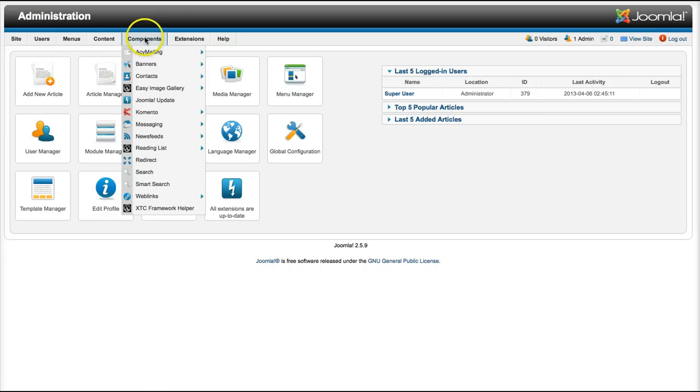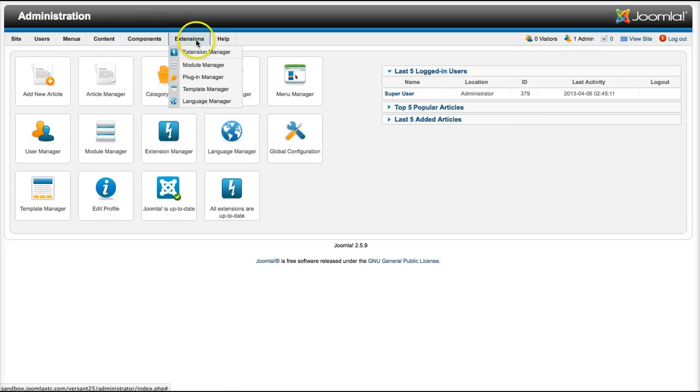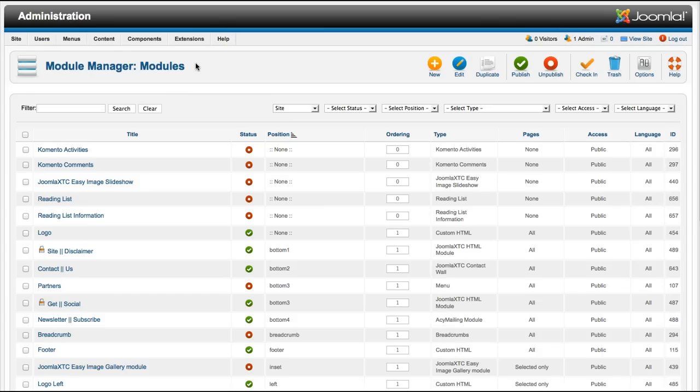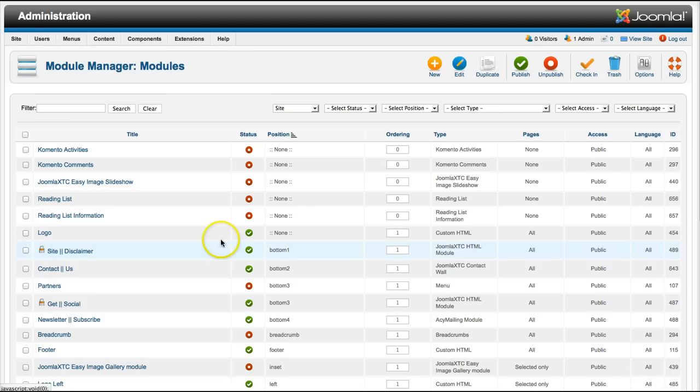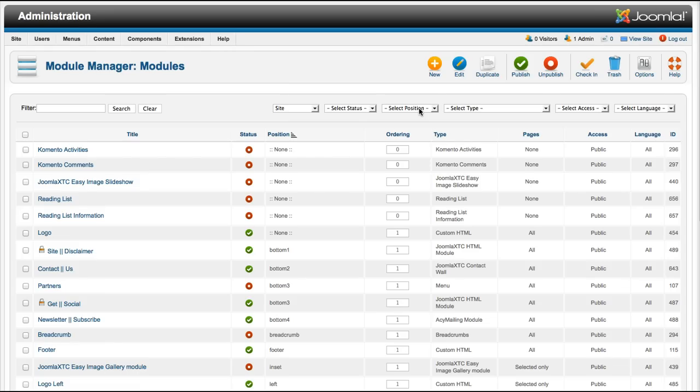Let's go over here and look at the module. I'm going to go to the module manager. Right now we're in the backend of our Versant template and we use our custom HTML module in a lot of places. Generally you would use a custom HTML module to put your disclaimer on your site or maybe your footer information.